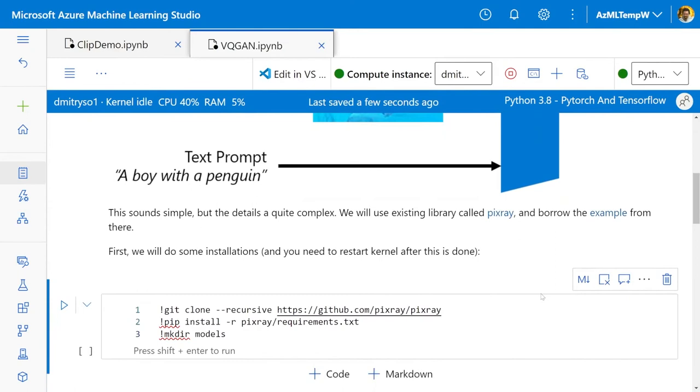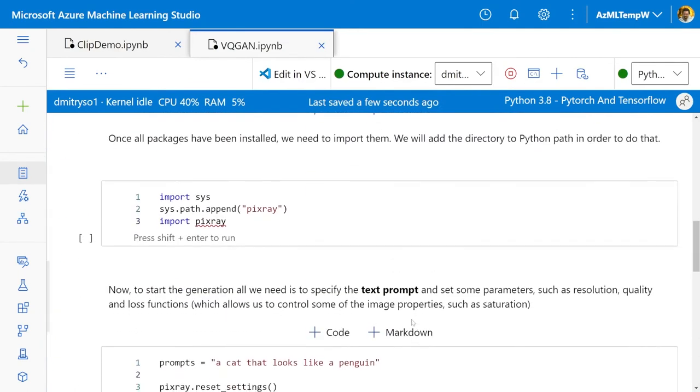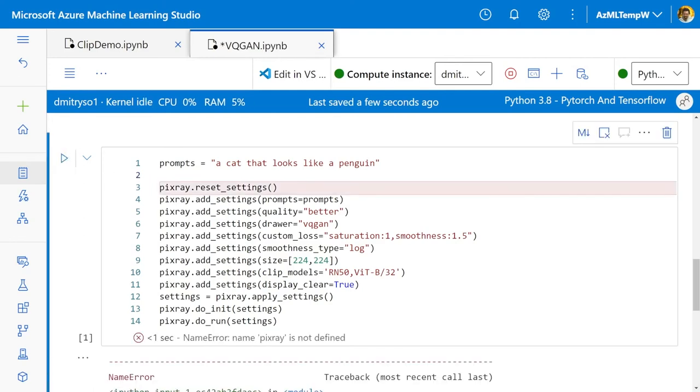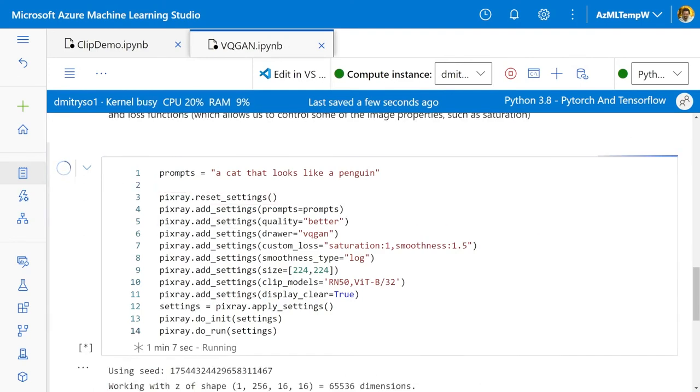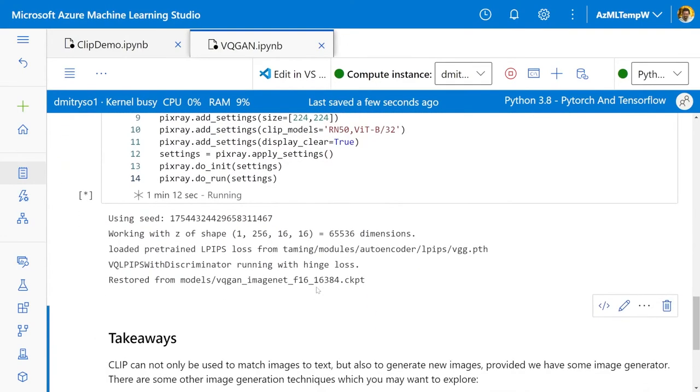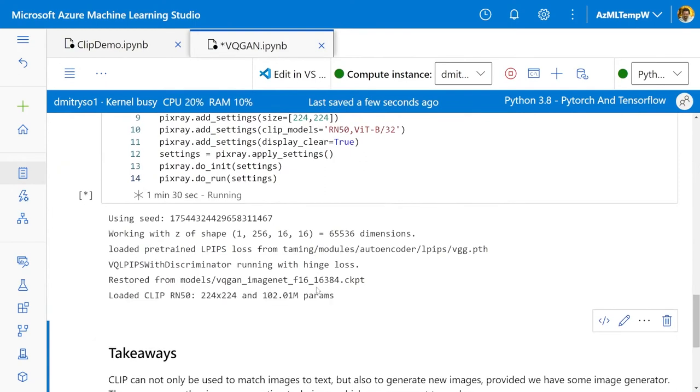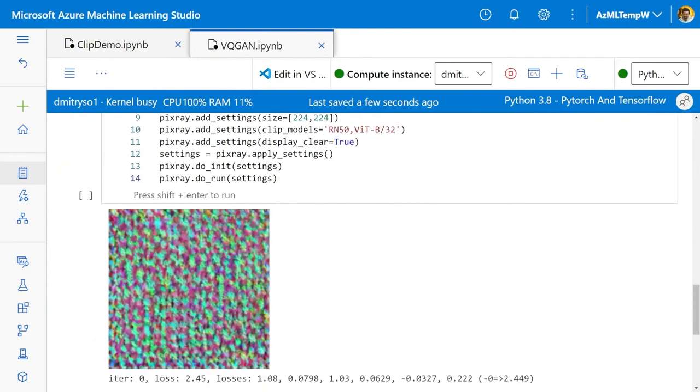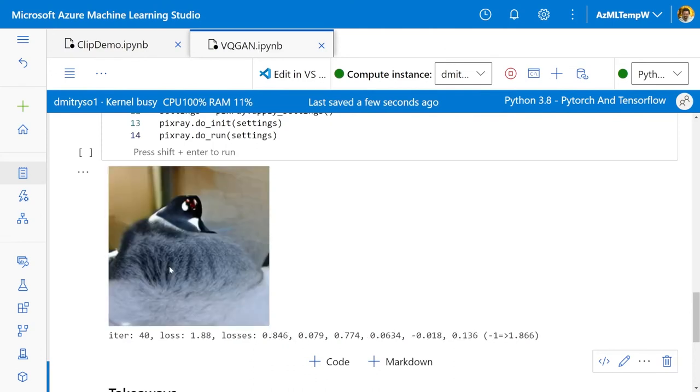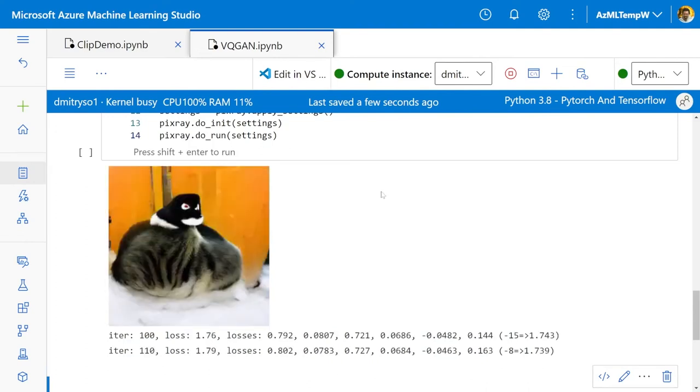I will not show you the code in detail, because that is not very simple. I will use the library called Pixray, which is available on GitHub. And you can easily install it like here. And then to use the library, we pretty much specify the text prompt and some settings, like what image quality we want. Some custom losses. Do we want to pay more attention, for example, to saturation or to smoothness or to something else? And which CLIP model do we want to use? So if we run this, and suppose I want to generate an image of a cat that looks like a penguin. If you run this, you see that it loads all the models. And it starts with this image which is kind of random noise. But if we wait a little bit, we will end up with something like this. And this is, I think, already quite impressive, because you can see that this is really a creature, which is very innovative. Indeed, it looks a little bit like a penguin and a little bit like a cat.